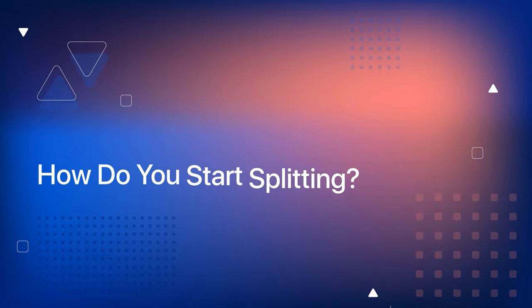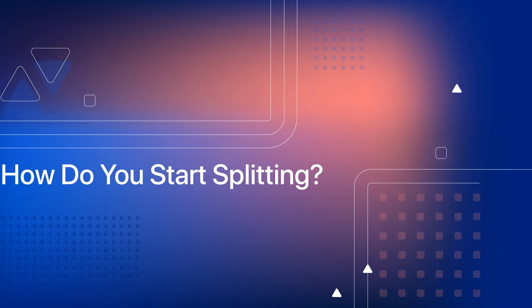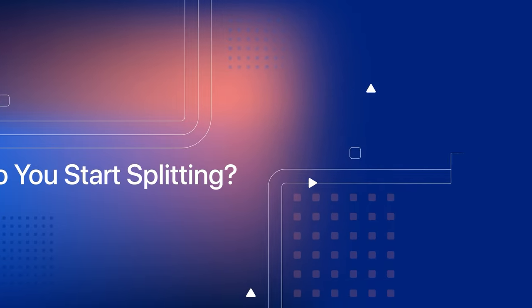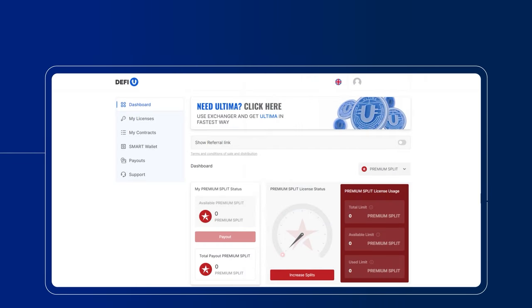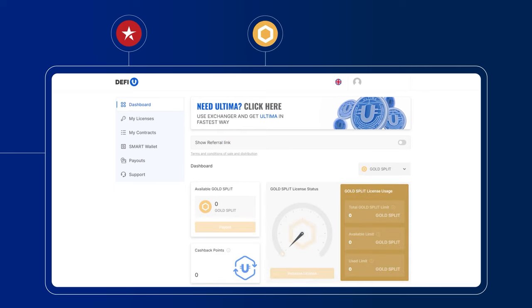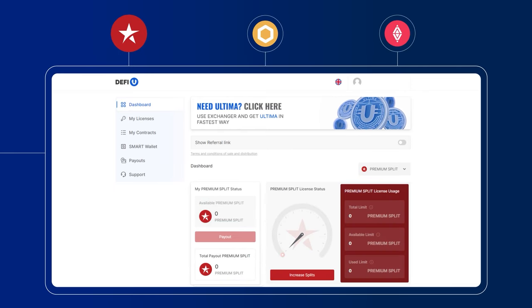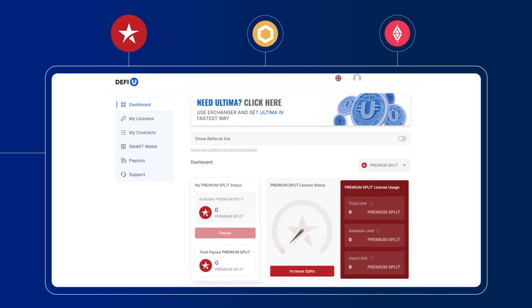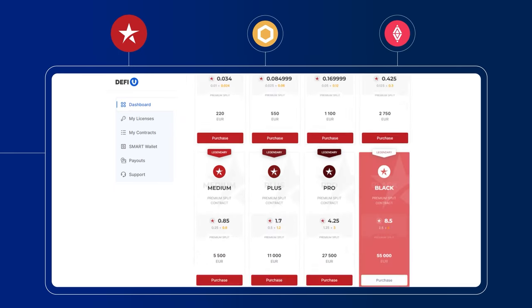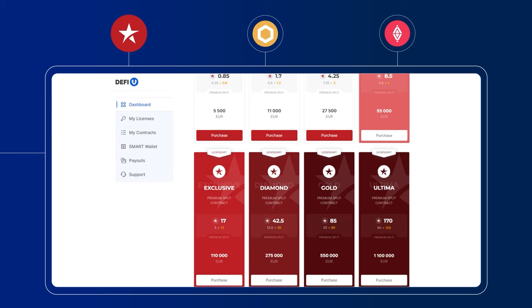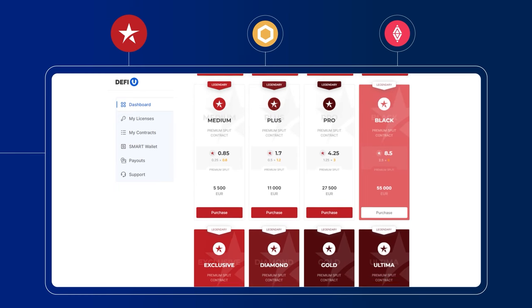How do you start splitting? Step-by-step guide. It's simple. First, you need to select a pool. After selecting a pool, you need to enter into a split contract. To do this, choose a package with the characteristics that suit you and your personal account on the DeFiU website.